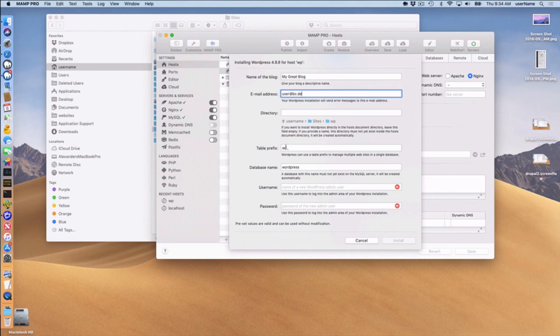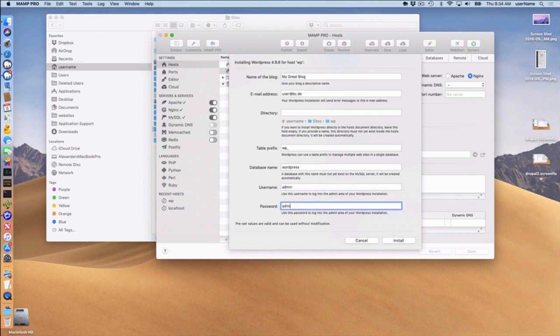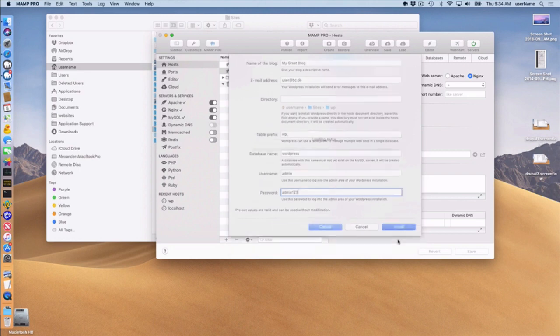Table prefix, you can set your own database name. I'm just going to take the defaults. Table prefix, database name, username you do have to set input. I'm just going to put admin and admin 1, 2, 3.